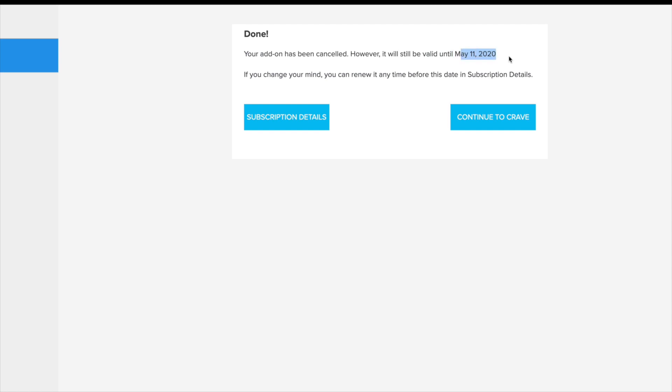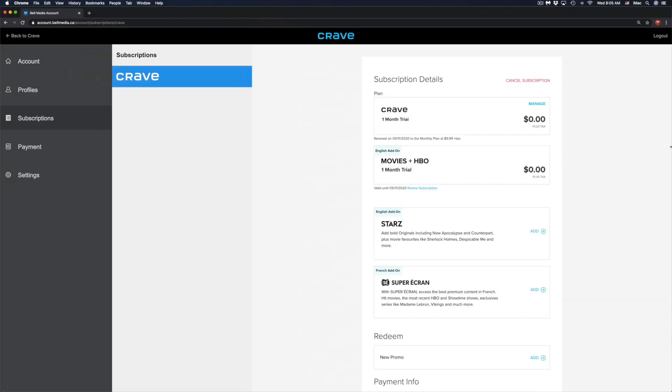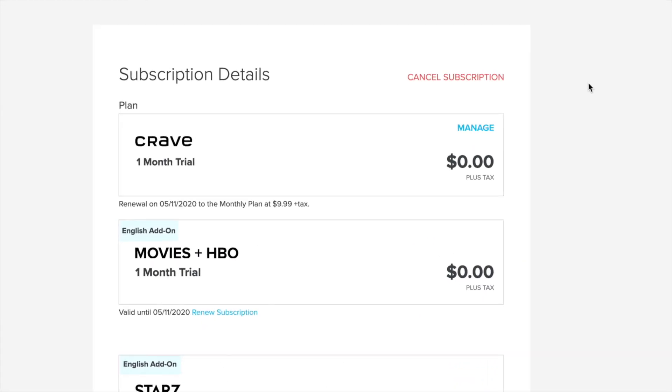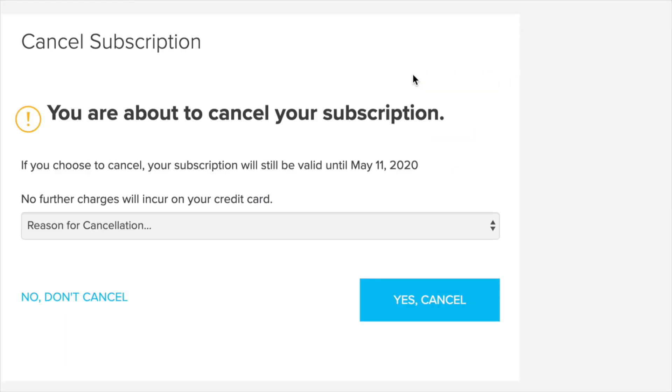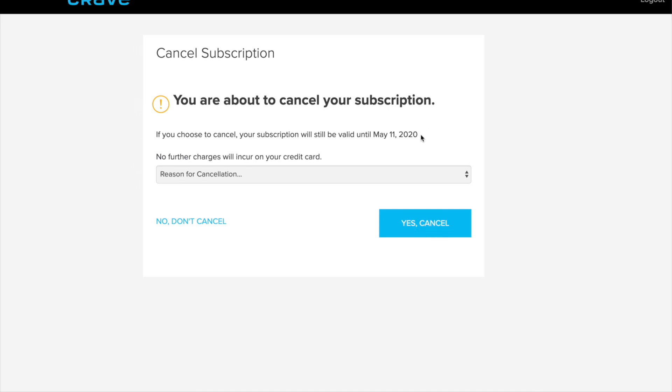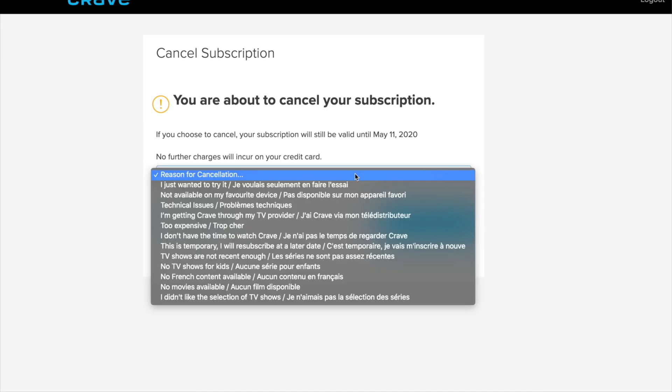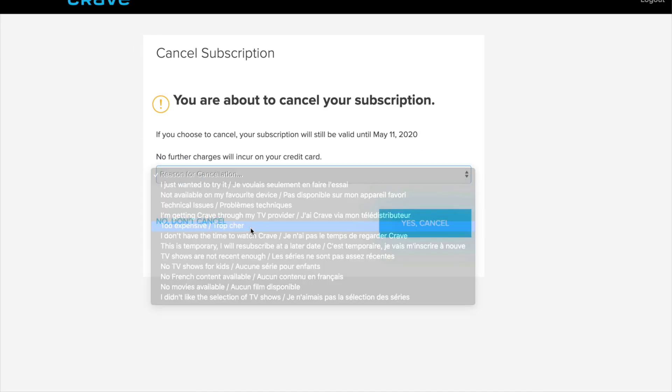I'm going to go ahead and continue to subscription details. In my subscription details, if I want to cancel everything, I can go ahead and at the top right corner again, cancel subscription. I'm going to have to choose a reason, so again I'm going to put too expensive, yes cancel.